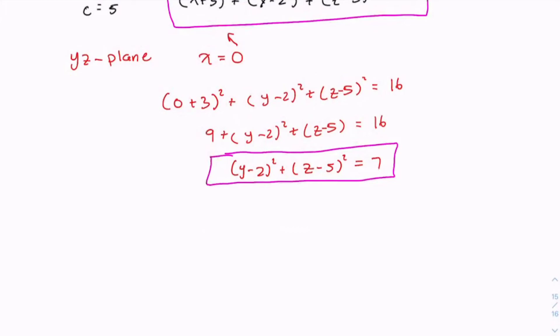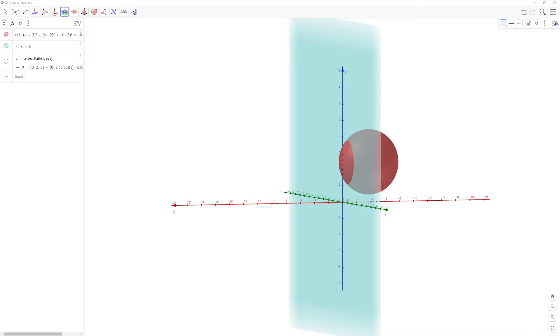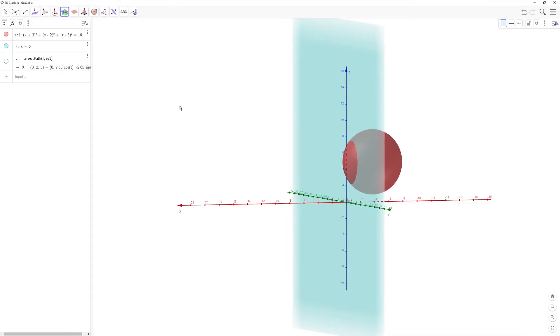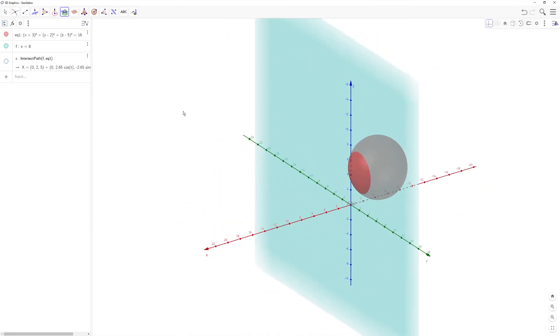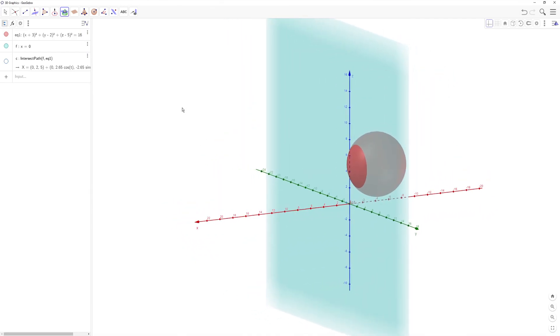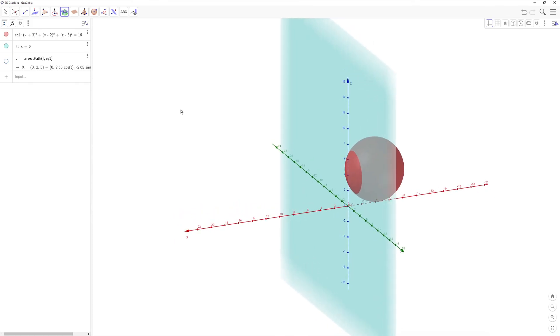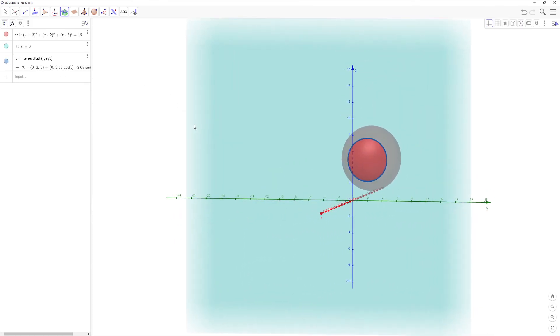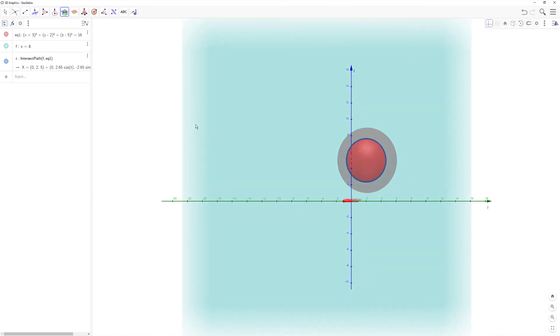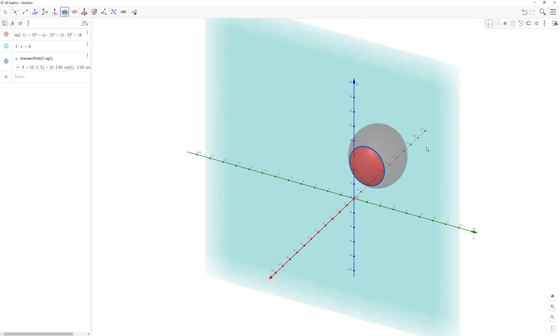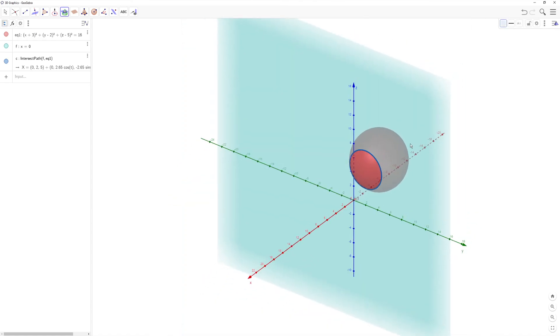To check this out on a graph so we can visually see it, we can use a 3D graphing application. Here we have our sphere graphed and the yz plane, and if we intersect both, you can see we get this circle — and that's the equation we just found.